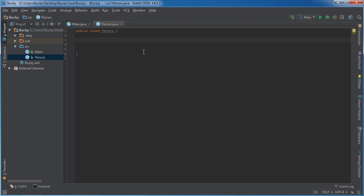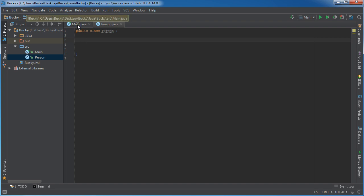So whenever we're using JavaFX, what we can do is we can actually treat these properties as an object. Now one of the main reasons that people like to do this is because once you do that, you can add a listener on that first name for example.